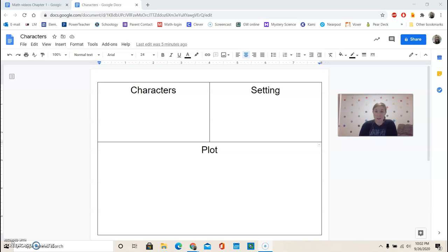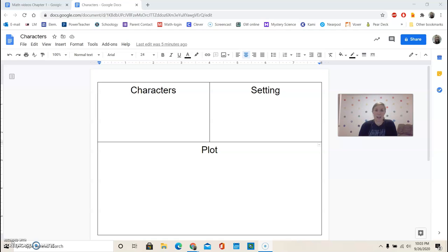And the genre, that means the type of book that we're reading today, is called realistic fiction. Realistic fiction means that it's real, like it could happen in real life. And fiction means that it's a made-up story.